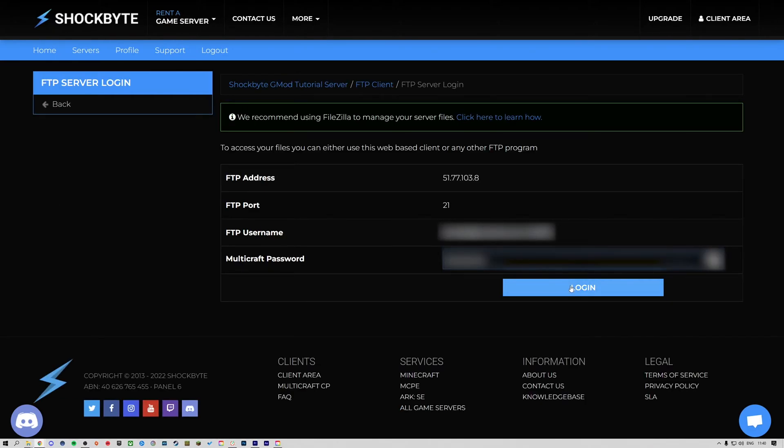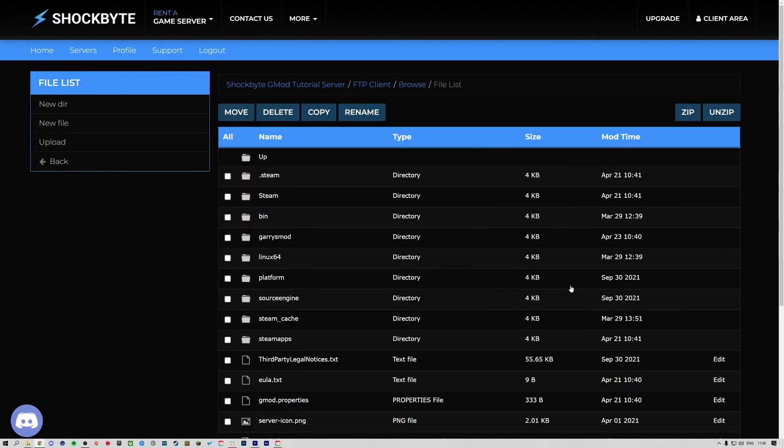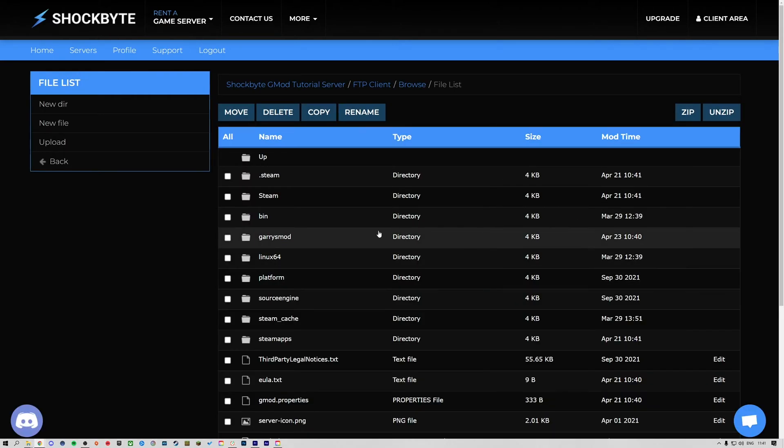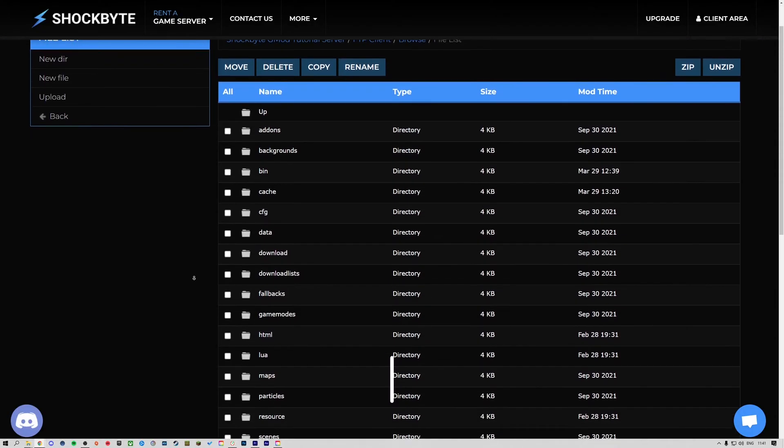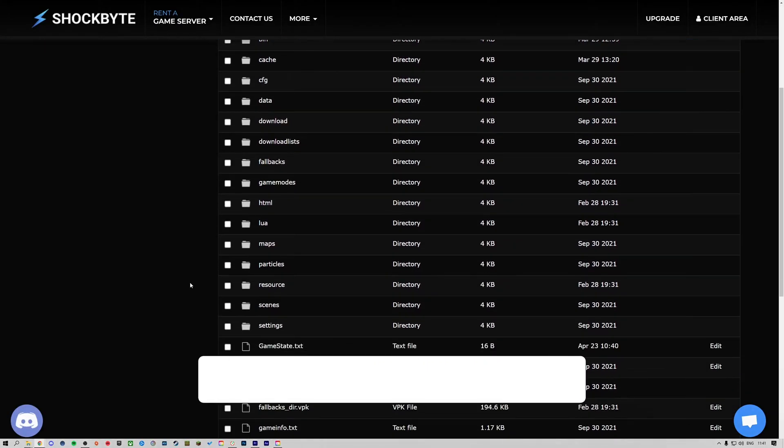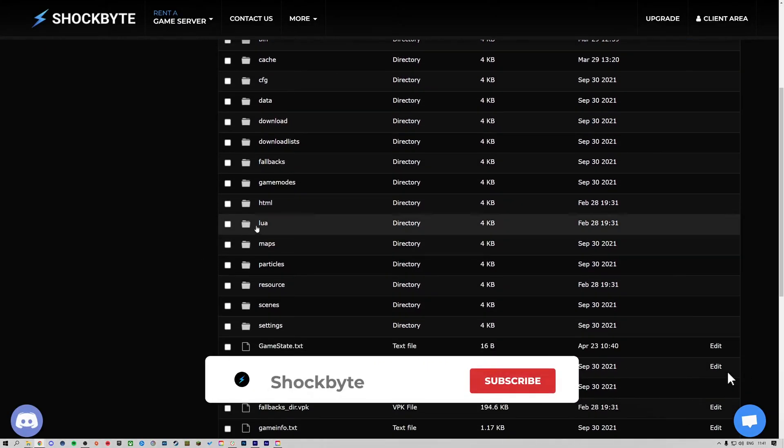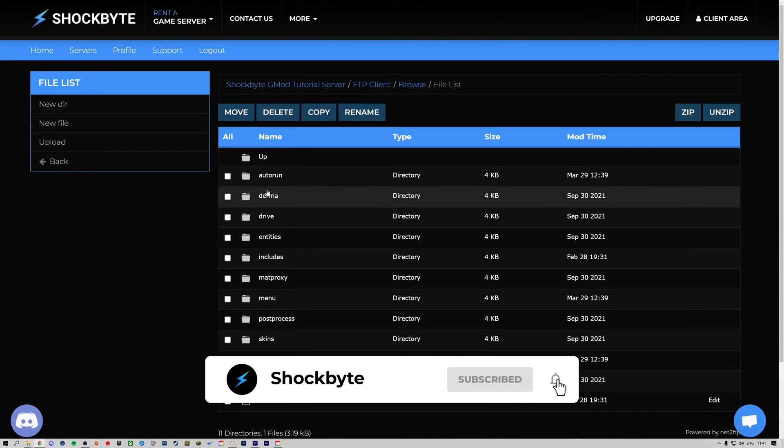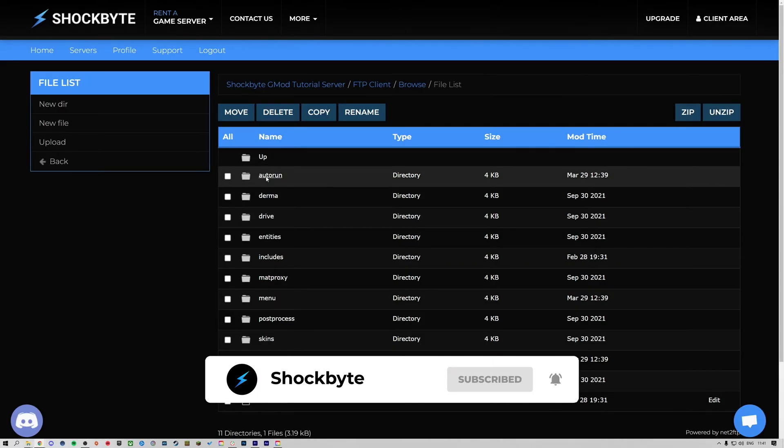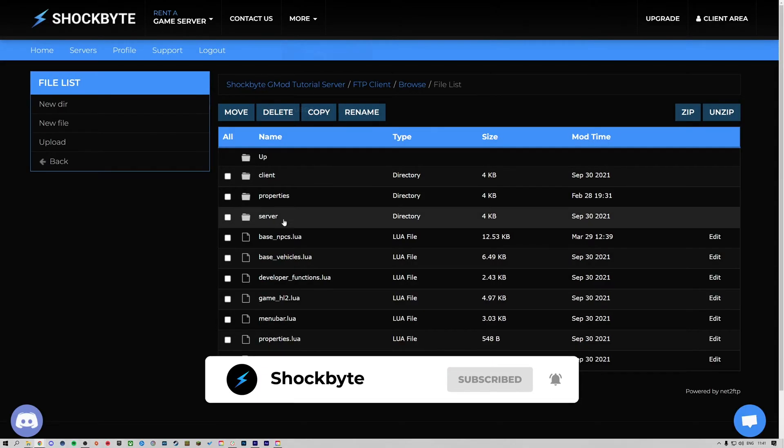Login, then navigate to Garry's Mod, Lua, Autorun, Server.